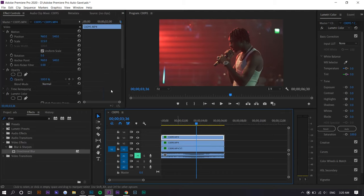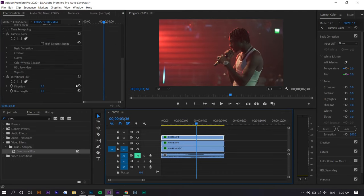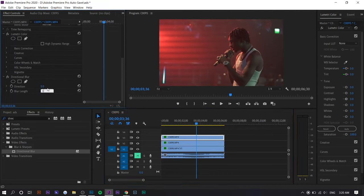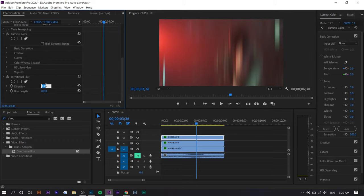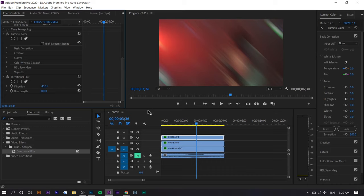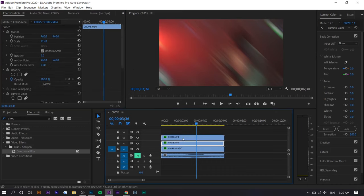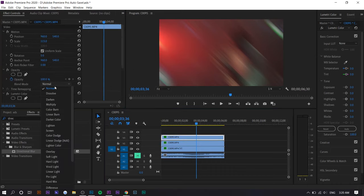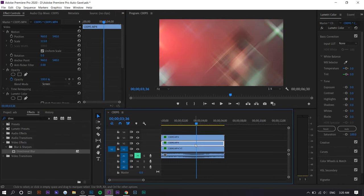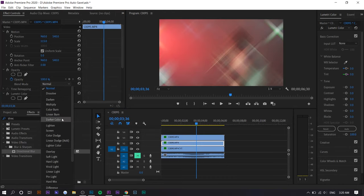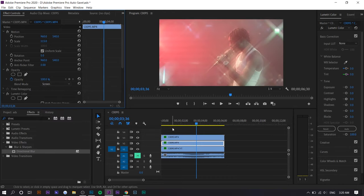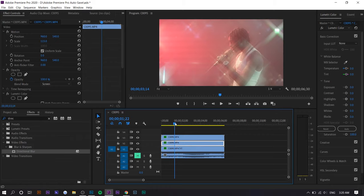You want to go to the other layer and set the same blur length, so 100, and the direction you want it to be negative 45 or the opposite of the other one. So one's going to be 45, one's going to be negative 45. Now you want to go to blend mode and set them both as screen. Right there we essentially have our effect.